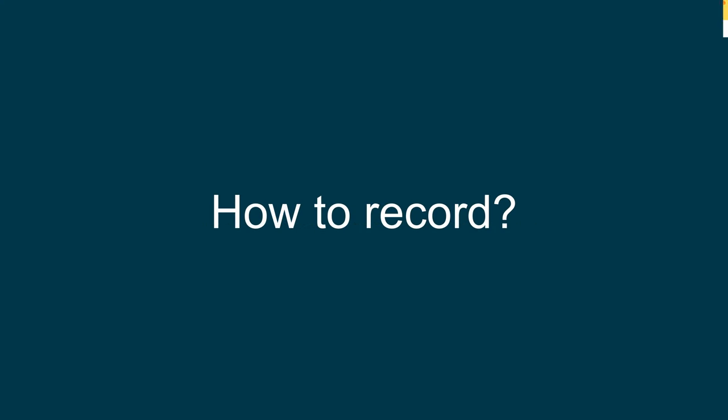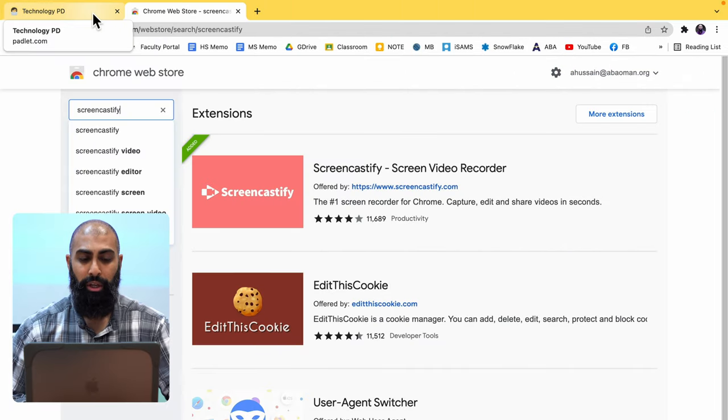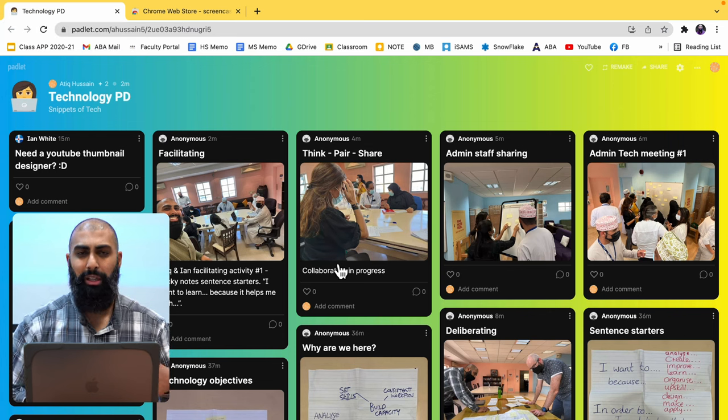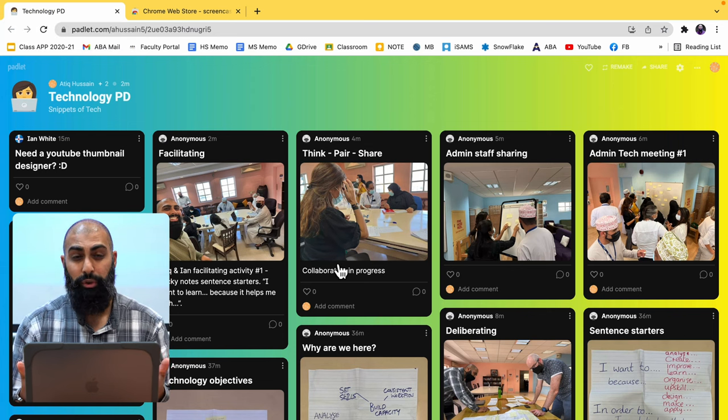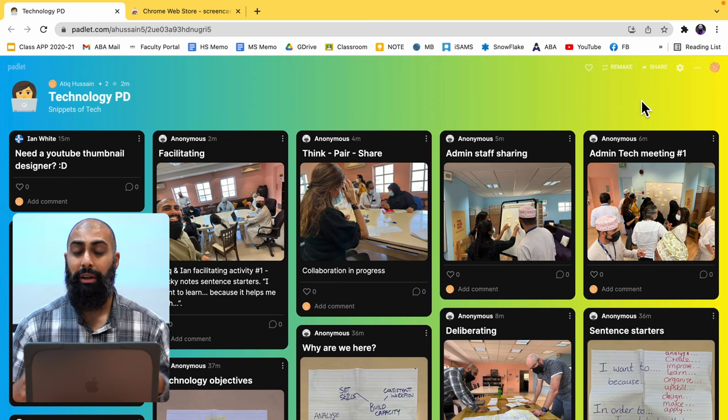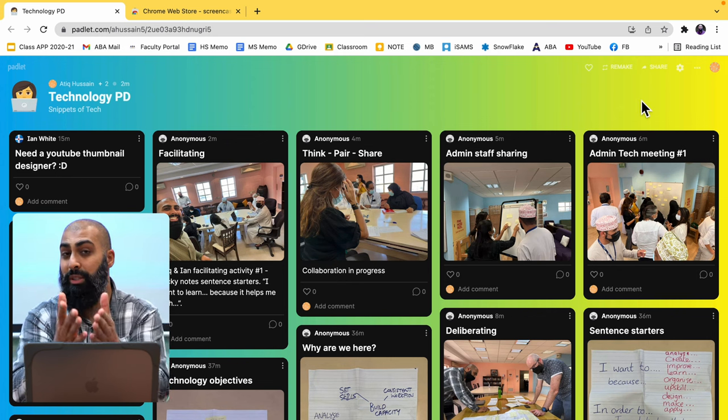So once you're happy with that, you've done that and you've downloaded Screencastify from the store, let's go ahead and use it. So here I am, I'm just on Padlet. I want to create a tutorial for my colleagues or my students or whatever. How do I set up my screen recordings? This is what I want you to do.